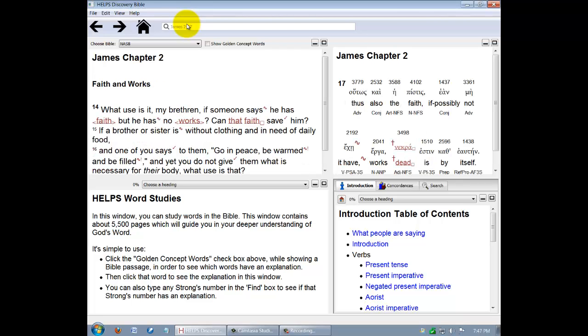If you type in a specific verse, the paragraph in which that verse is in will be shown. We believe it's best to read any passage in context, and the paragraph is probably the smallest unit to catch that context. Now let's go back to the beginning of the book of James and take a look at the three distinct Discovery Bible features.